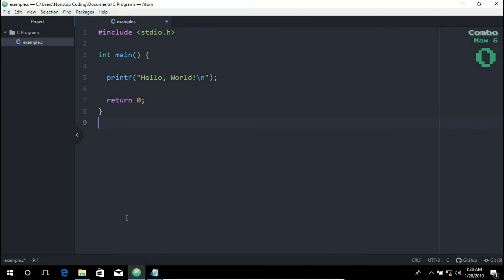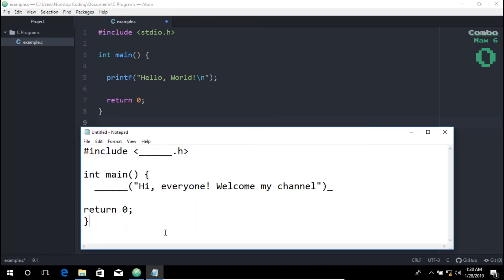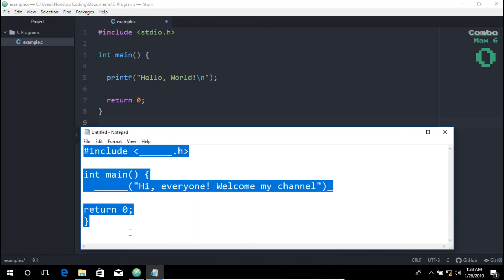Before we wrap up, I have something for you. So can you fill in the blanks to successfully run this program? Please leave your answer in the comment section below. Thank you.